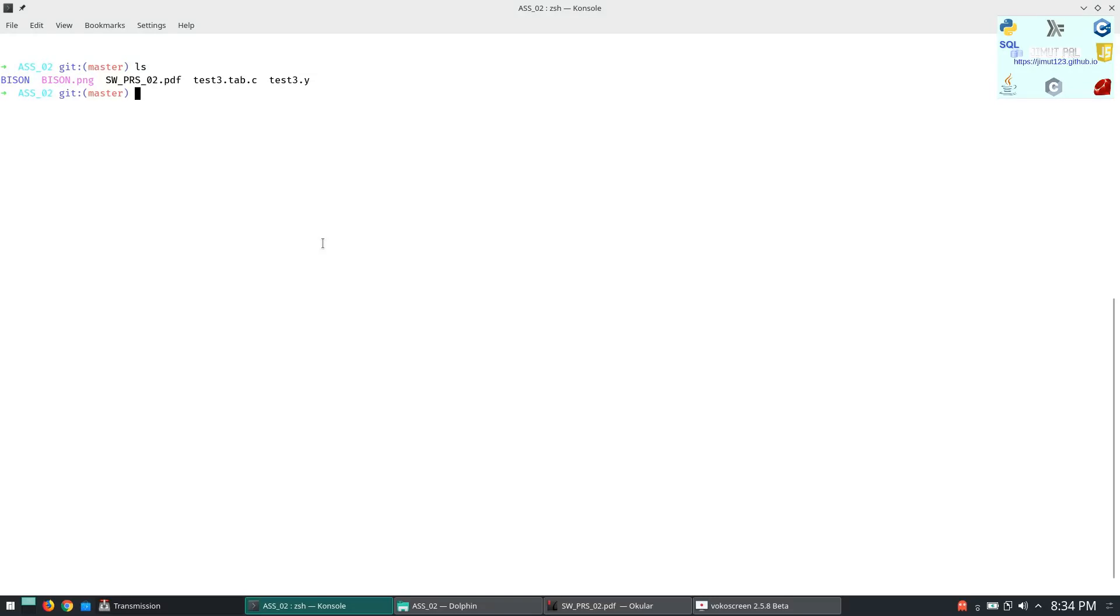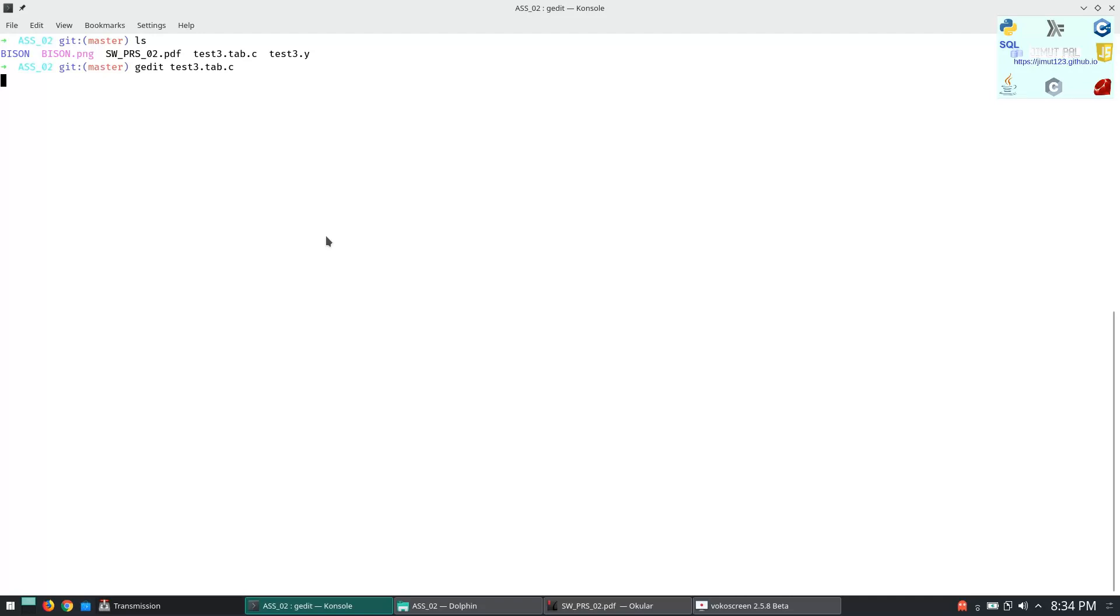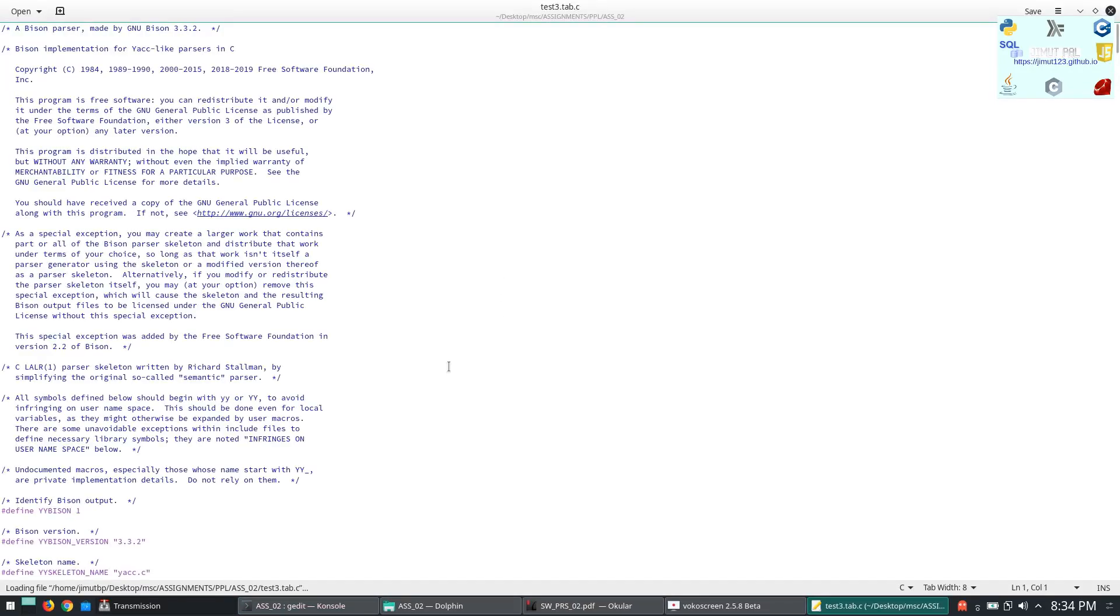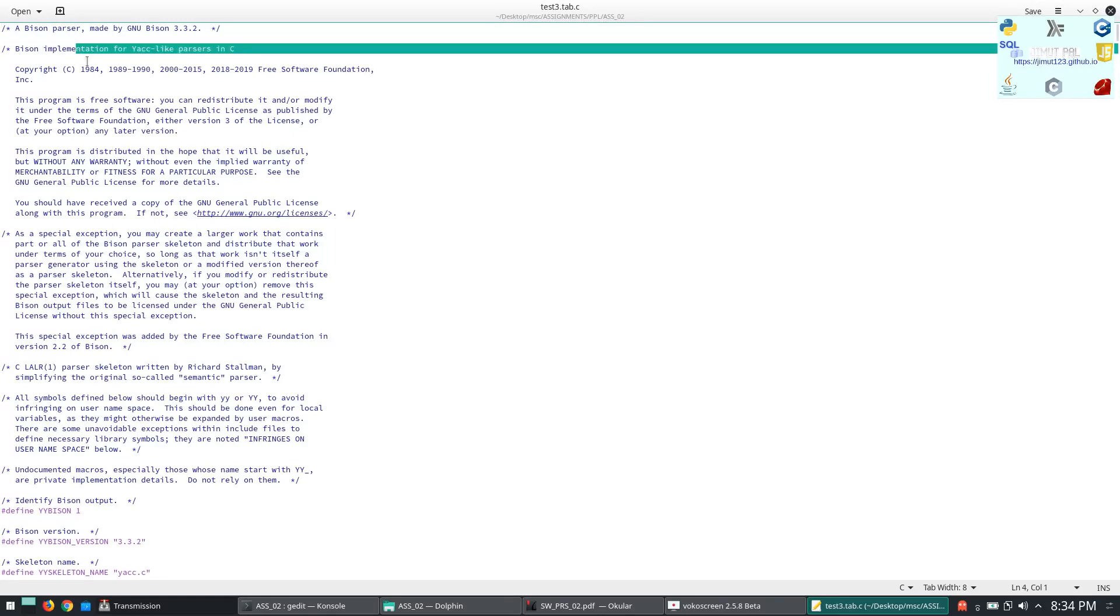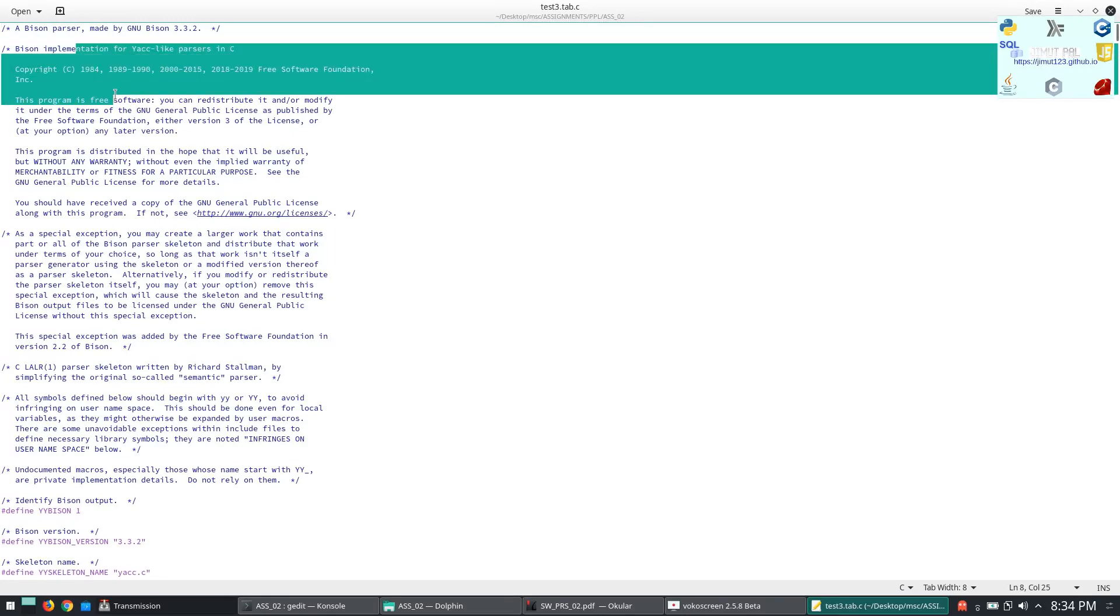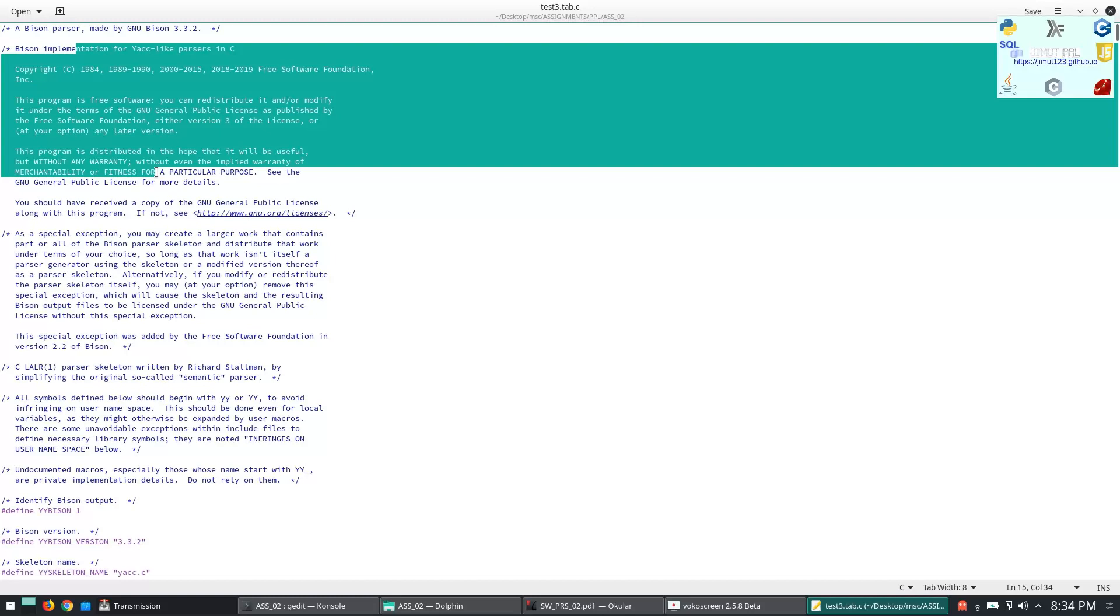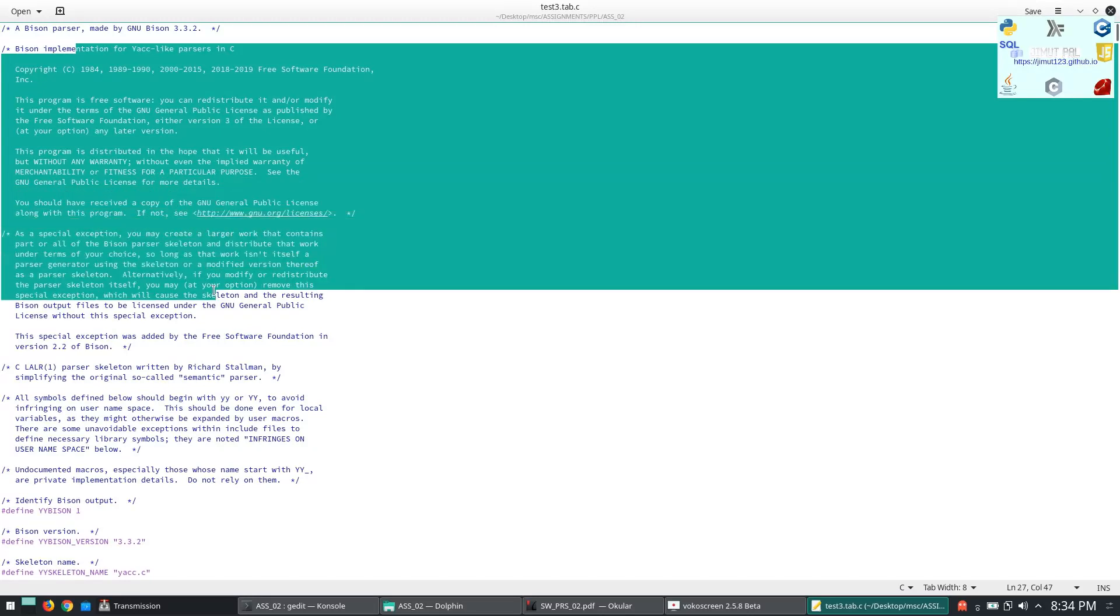So let's look at this file. Test3.tab.c. So this is the bison parser generated. It is built by I think Richard Stallman and someone else.